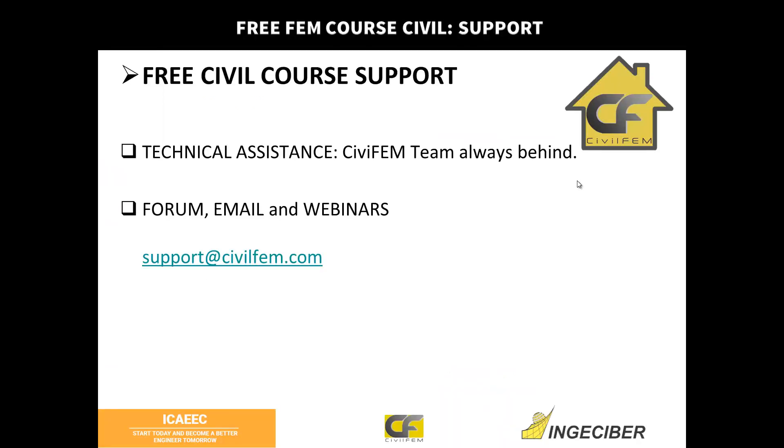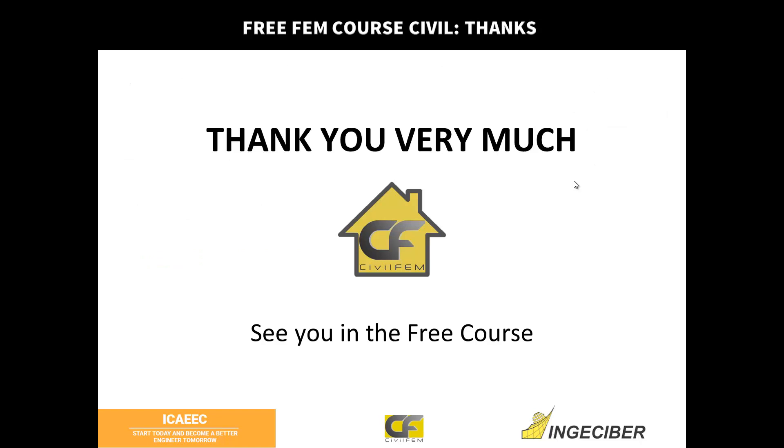So that's it. If you need any help, please use the forums or email. You'll always be there to give you our support. Thank you very much and see you in the next video.